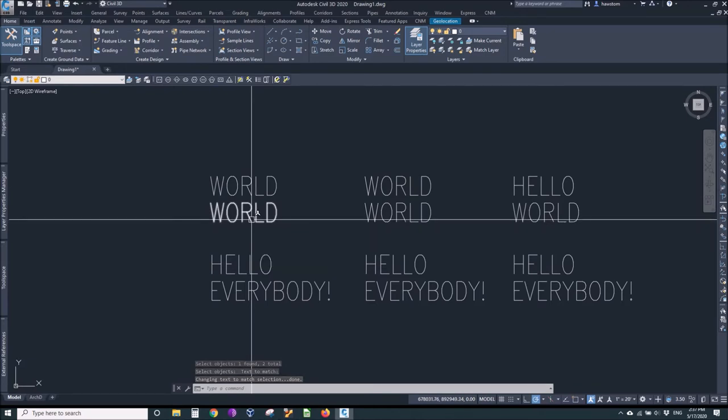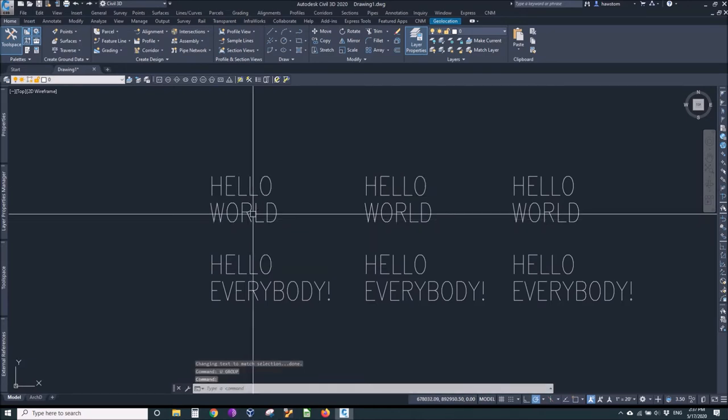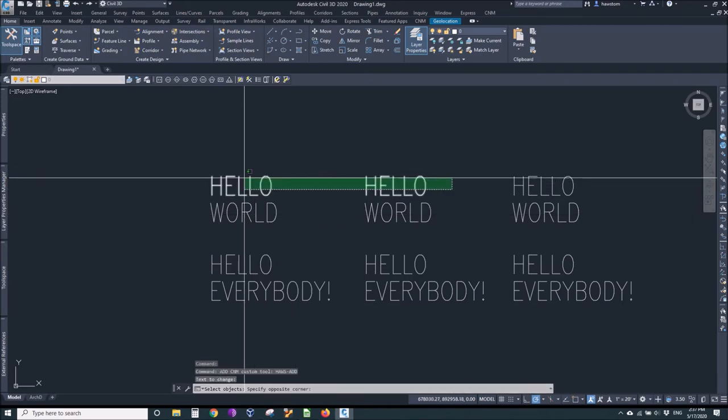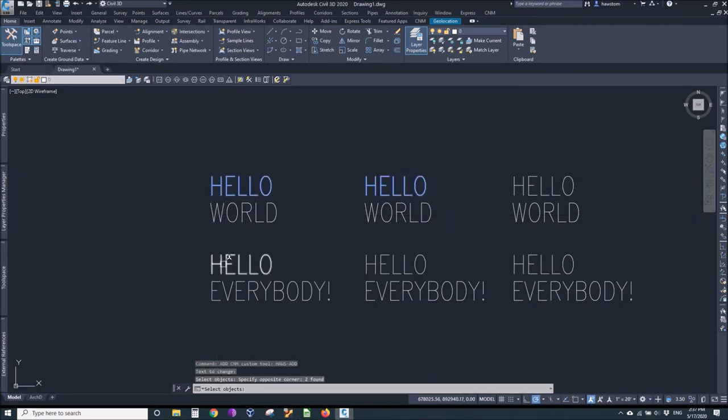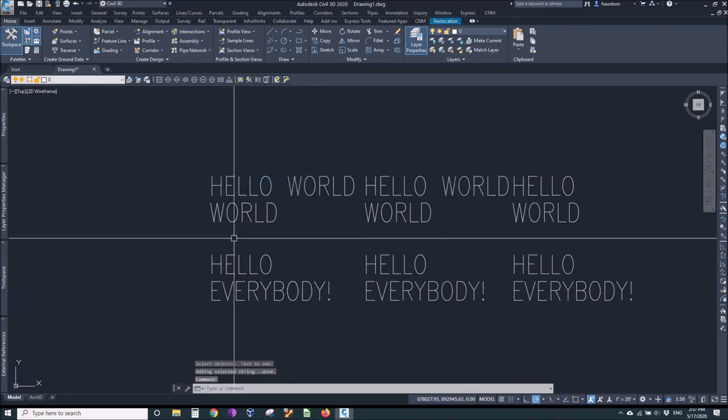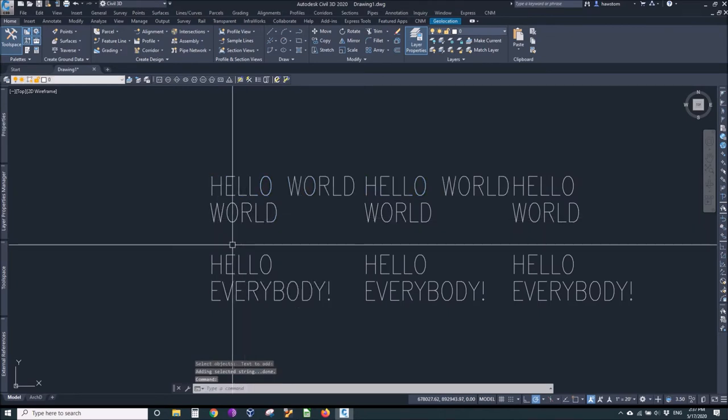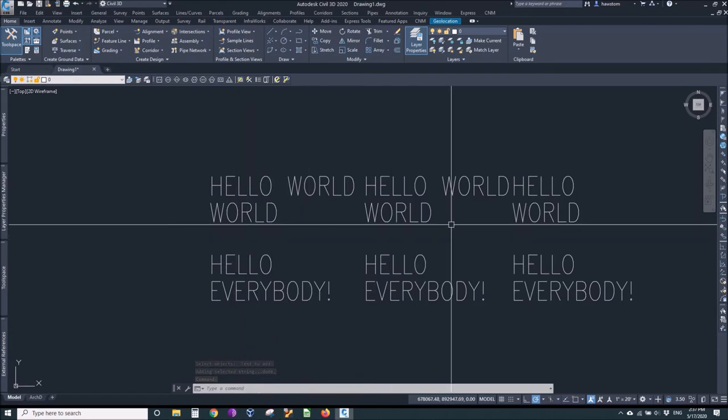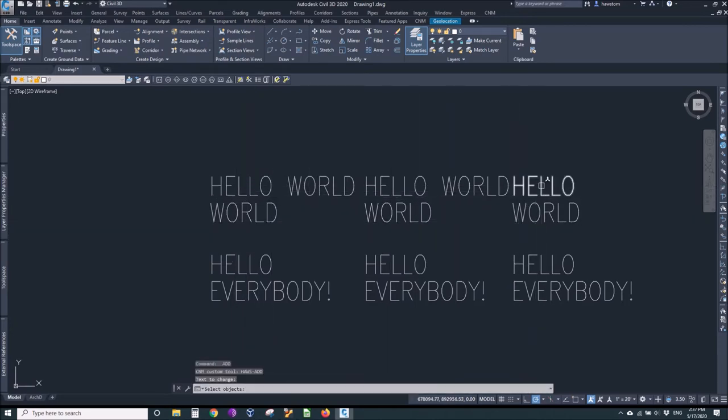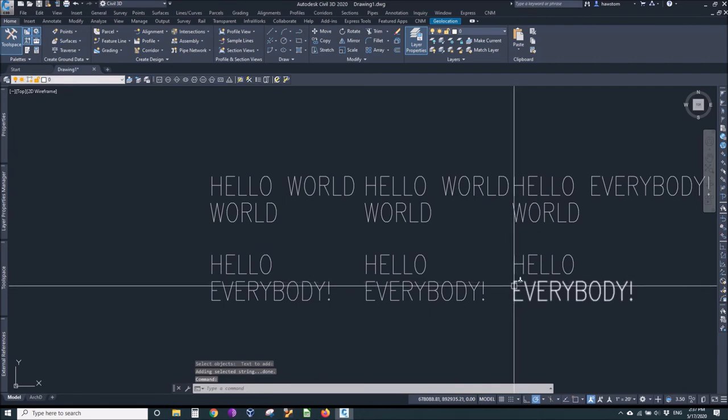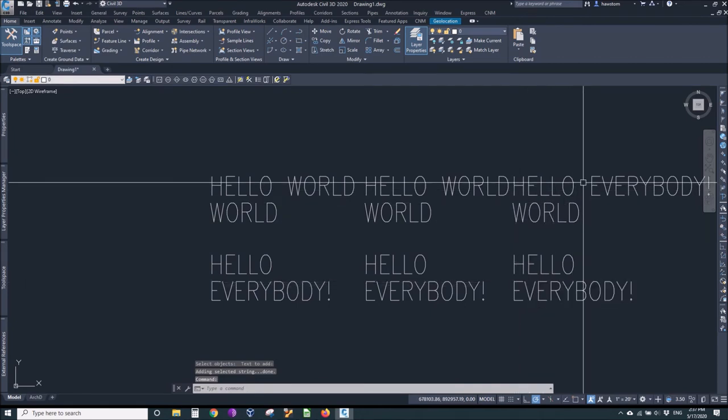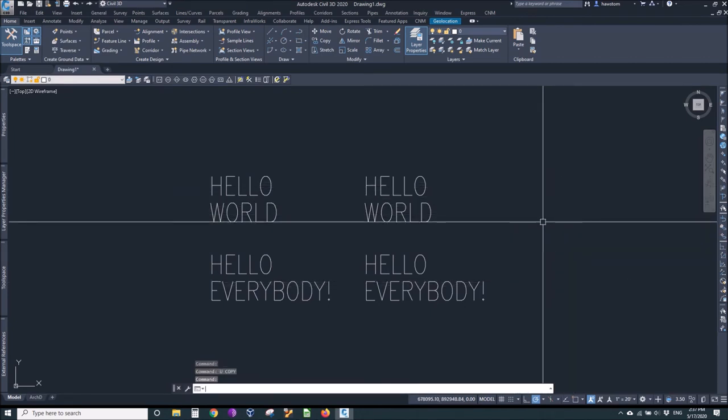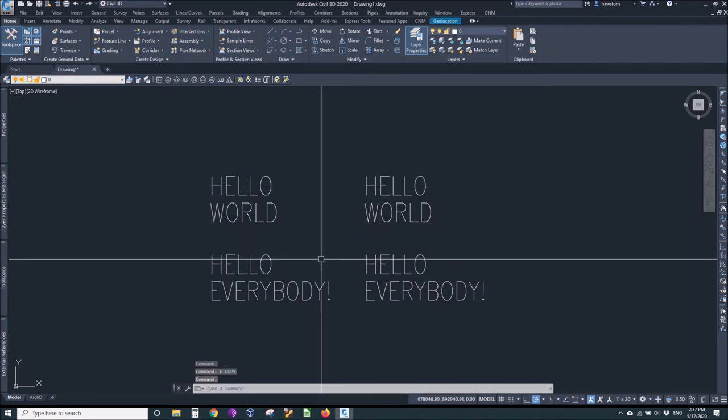I guess I was going to do add first. Add, let's add to these two objects from this object. Okay, so now hello world is all in one line. I can say add to this hello world, to this hello from everybody, so now it's hello everybody.